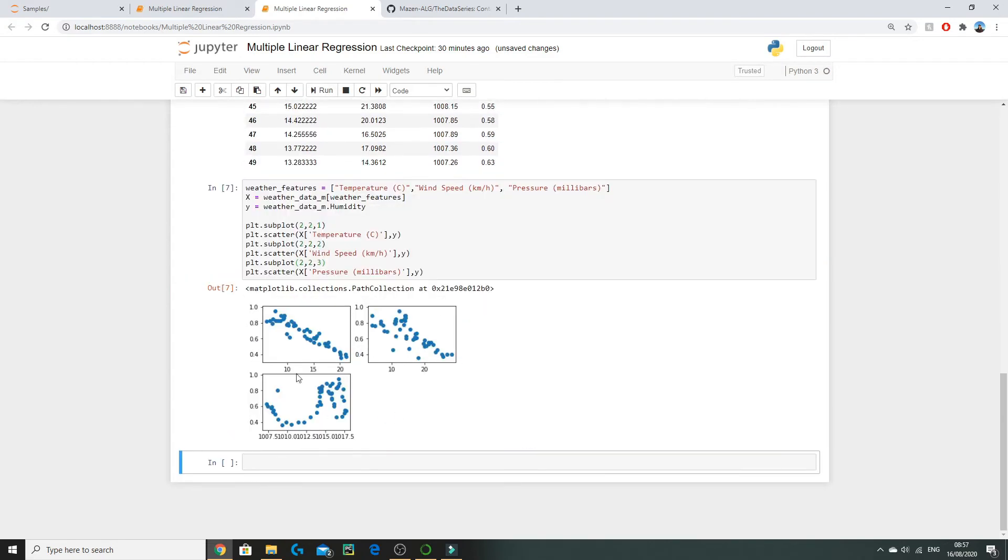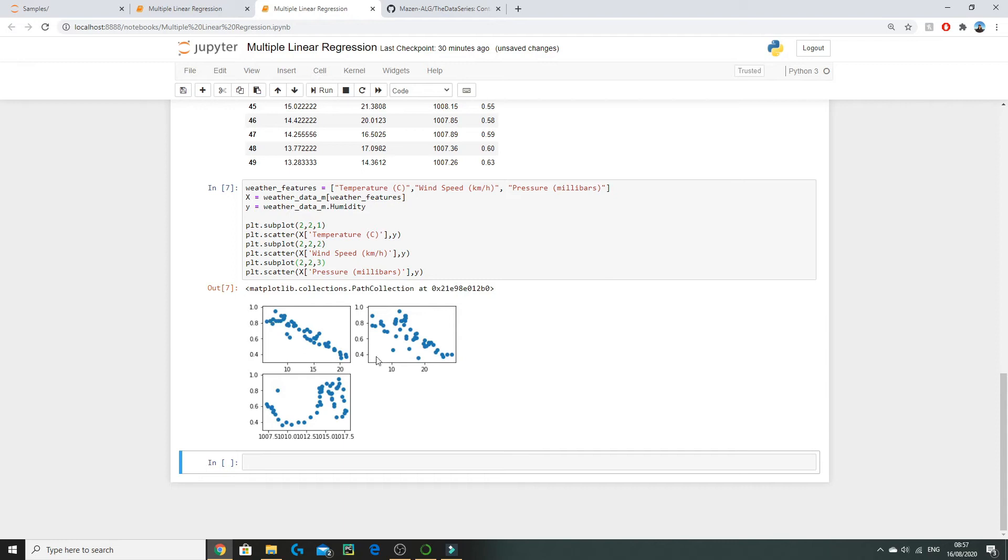If we run this code, here we go. We have our three plots. First thing to notice straight away is when we plotted humidity against pressure it does not follow a linear relationship, so we cannot include it in our model. Both humidity against temperature and humidity against wind speed both have this negative gradient and have somewhat of a linear relationship so it would be appropriate to include them in our model.